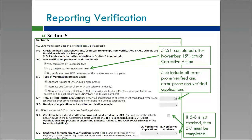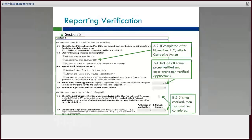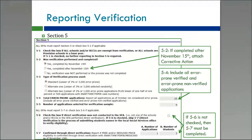In 5-6, you will check if you did not conduct direct verification. In 5-7, you'll enter the number of applications that were directly verified. If 5-6 is not checked, then you must complete 5-7. The majority do not do direct verification, so most will need to check that 5-6 box.